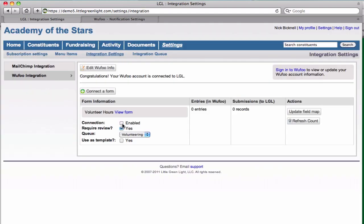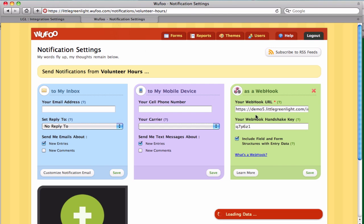This last step involves enabling a connection between Wufoo and Little Green Light for this form. Setting up this connection will establish a webhook in Wufoo that will send a notification to Little Green Light each time a user submits the form.